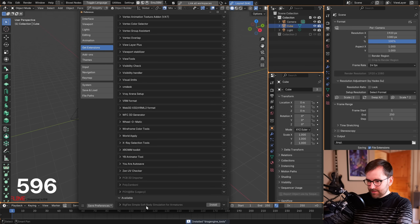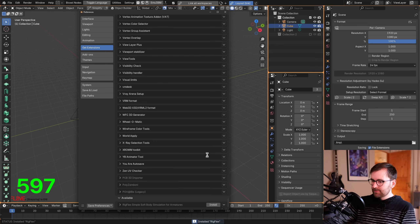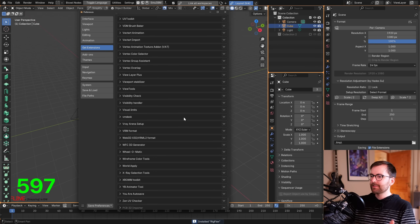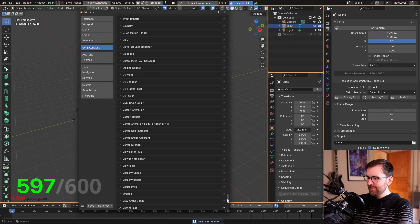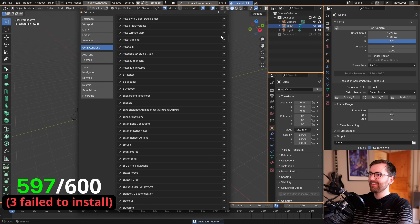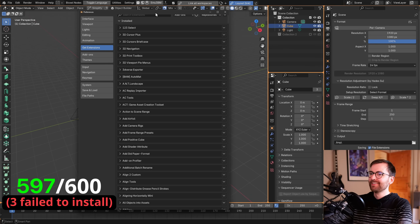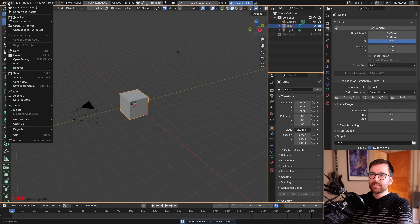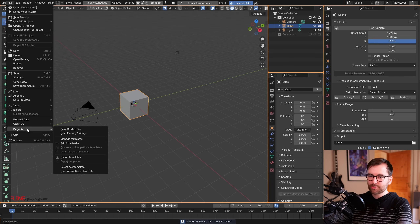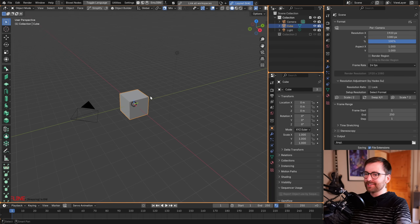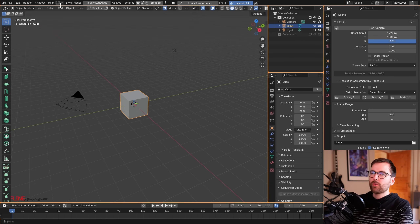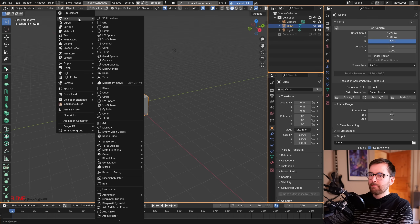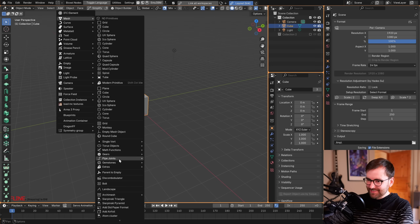Rig Flex — simple soft body simulations for armatures — installed. We've now installed all the add-ons on the Blender extensions platform! Let's save and explore. What if we go to Add Mesh?